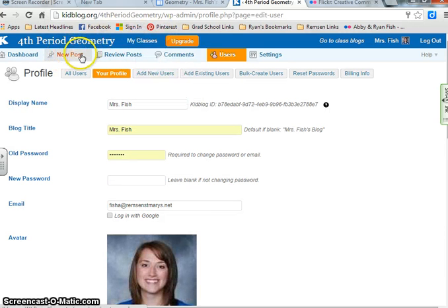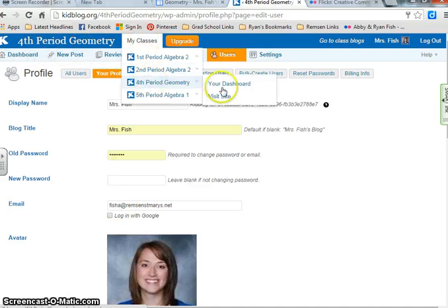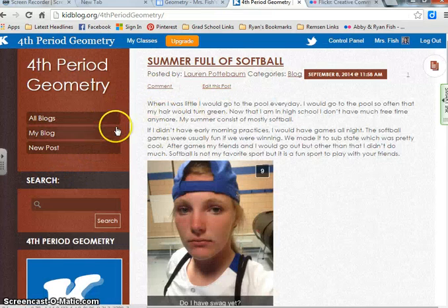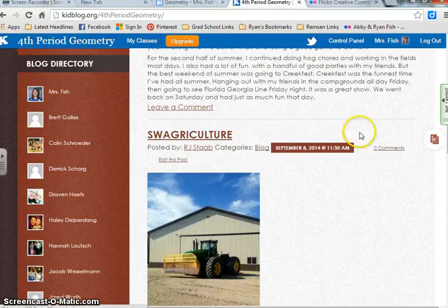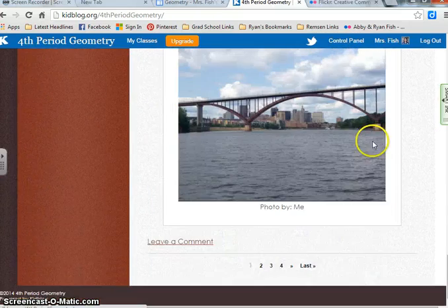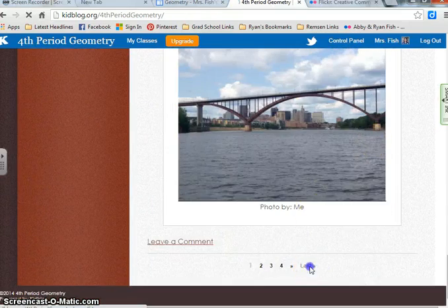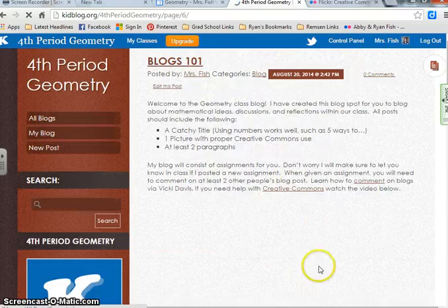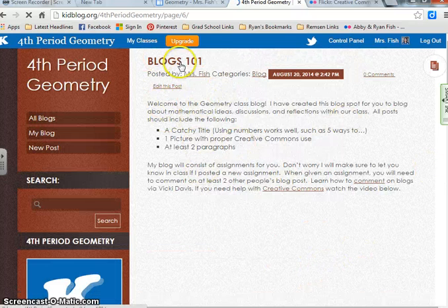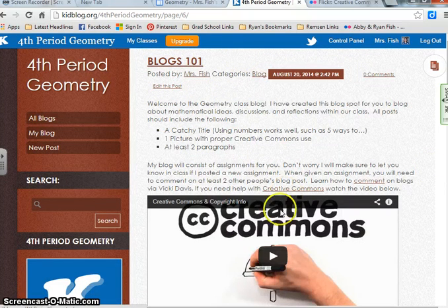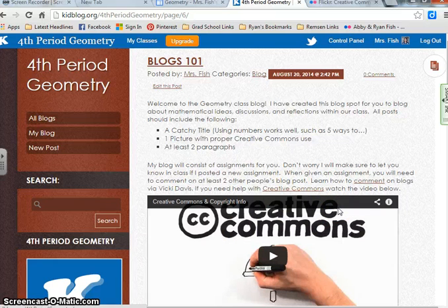Now we're going to talk about Creative Commons. I would like you to look at my blog. Scroll down and click last page. I'd like you to read Blogs 101 and watch the video about Creative Commons. It's going to talk about what is appropriate and what is not appropriate to use — whether it's illegal or not.